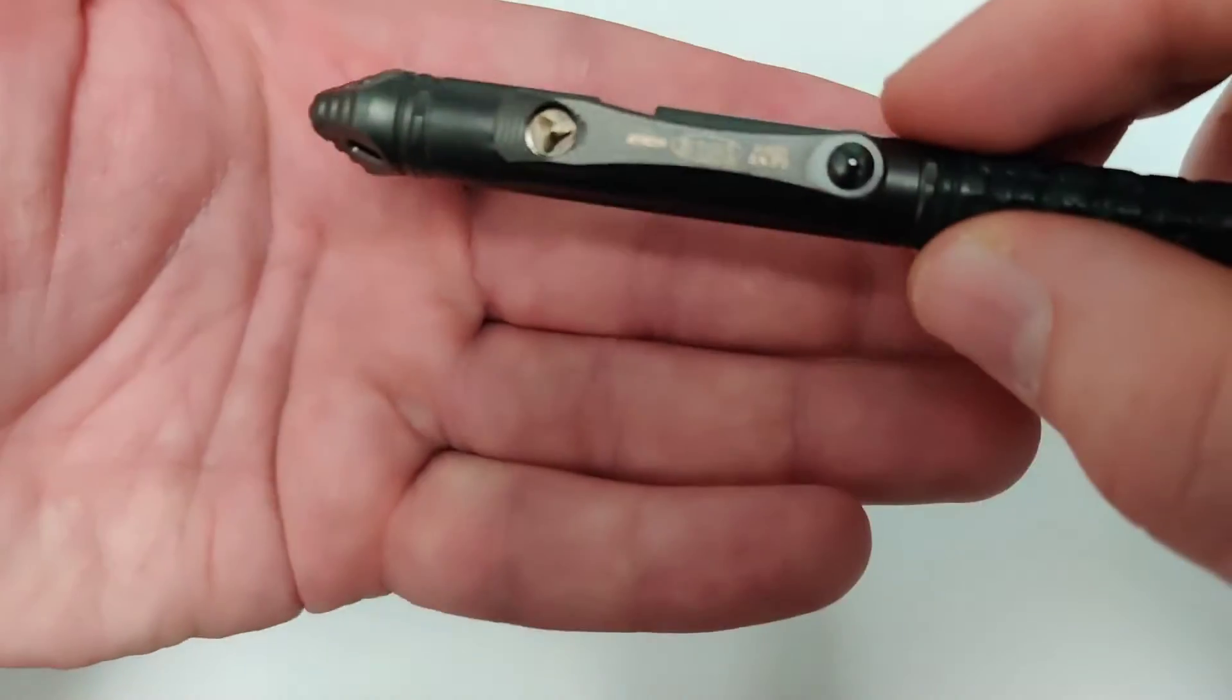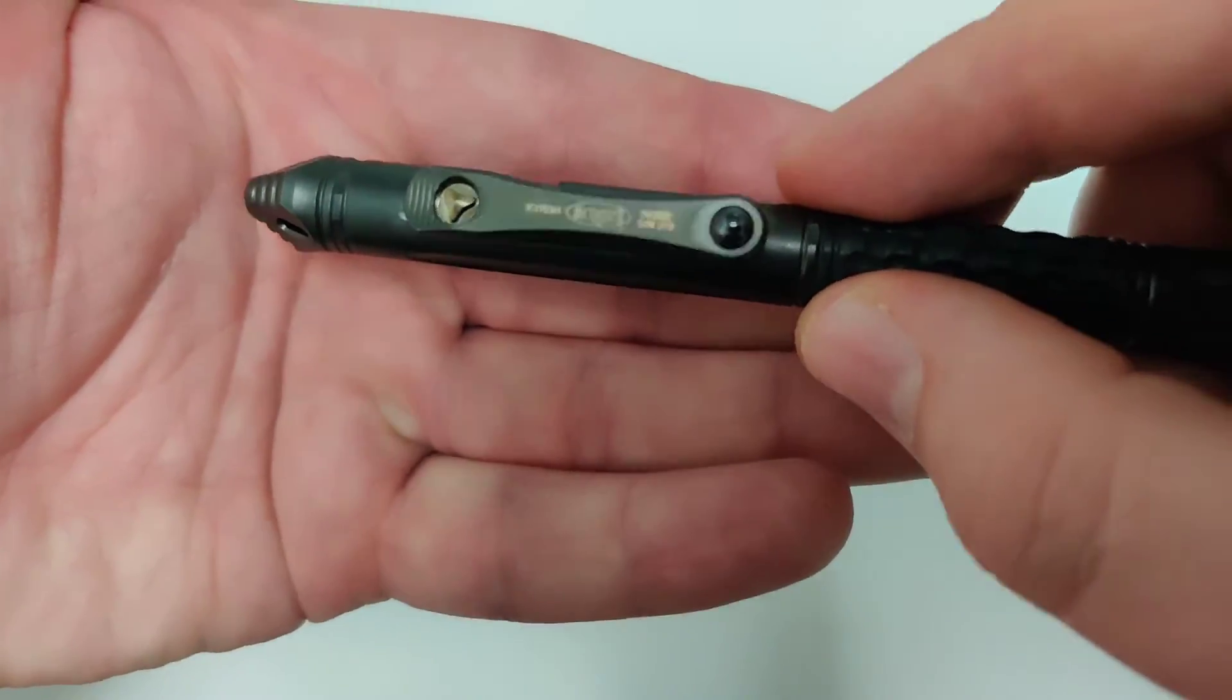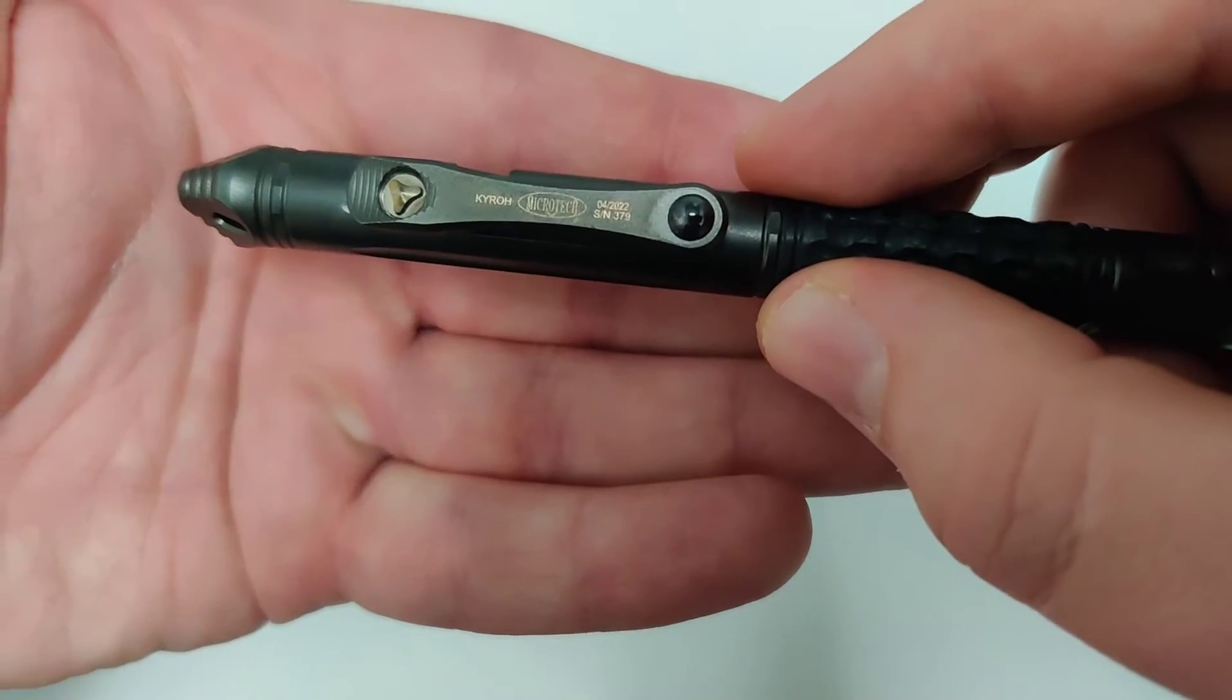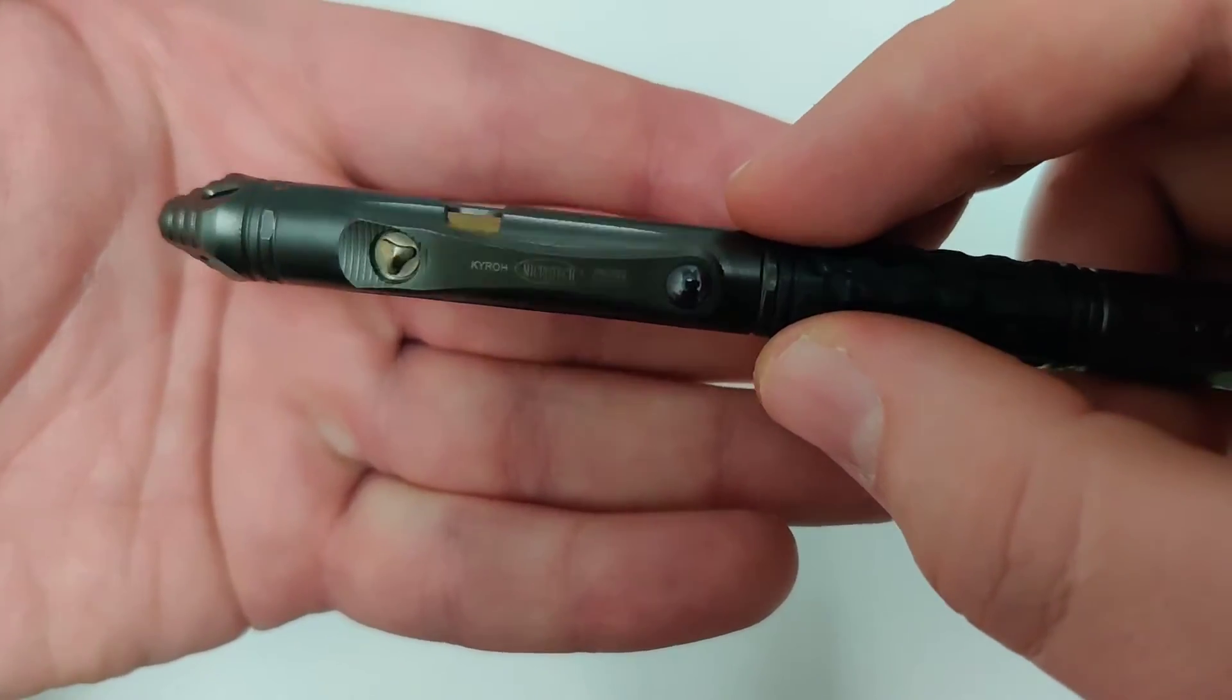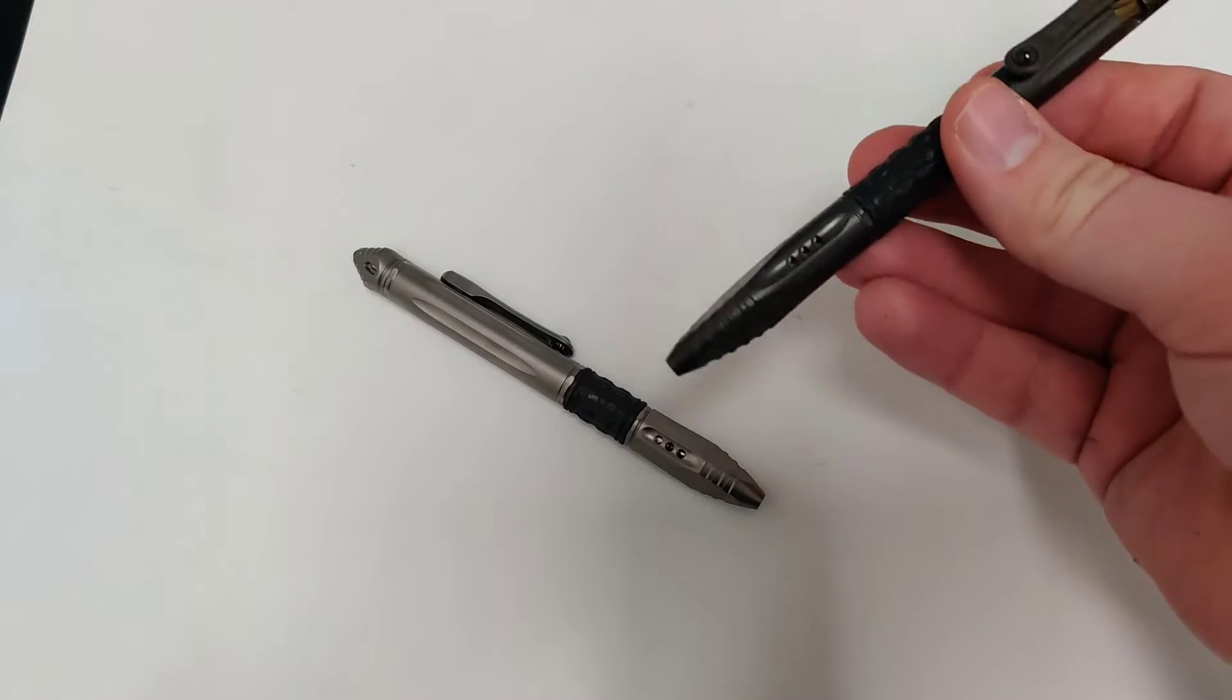Let's see if we can get it to focus. You can see the Microtech stamp as well as the name, date and serial number. It has some really cool glass breaker at the end.